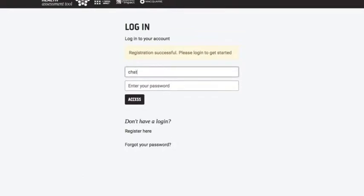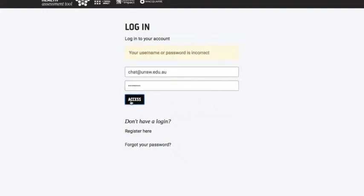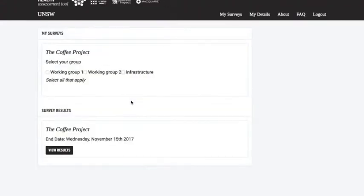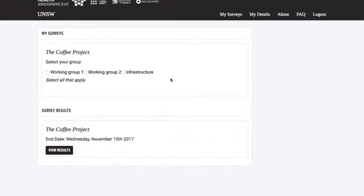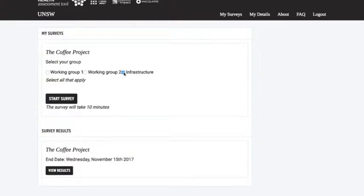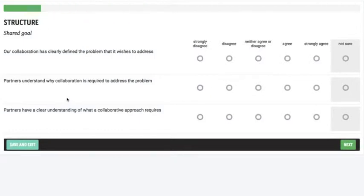Enter our details again. And there we go. So these are the groups that you'll remember were identified by the collaboration lead. All we have to do as the person that's been invited to take part is just note down which group we belong to. So I'm just going to put down infrastructure, and then we can start the survey.